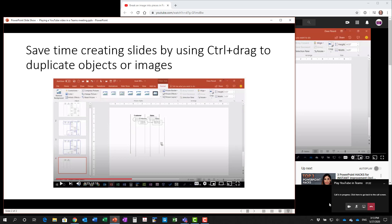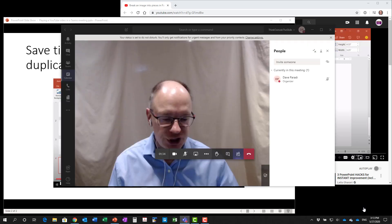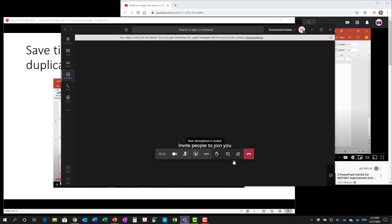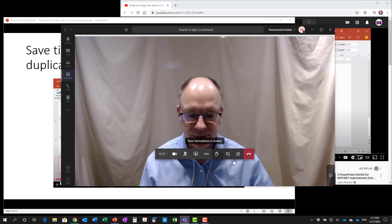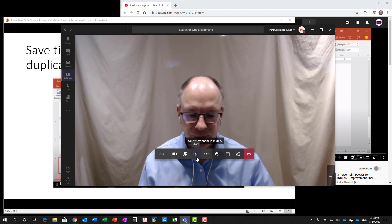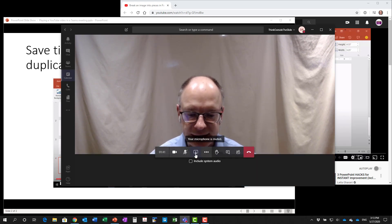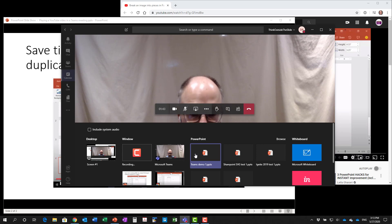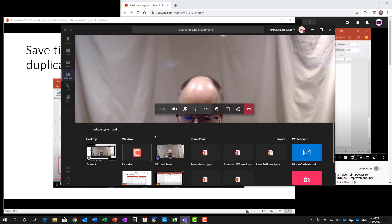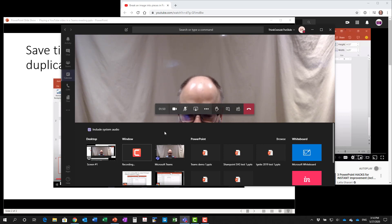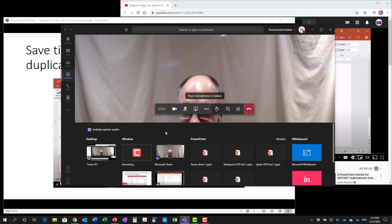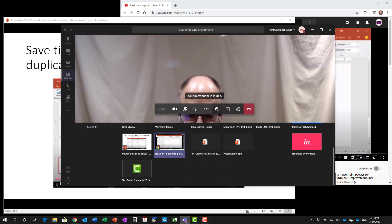Then what I'll do is I'll close the sharing of the PowerPoint slides in Teams. It will go back here. Now what I'll do is I'll share the browser window. But before I click on the window for the browser, I'm going to click this box here, include system audio. This is critical because you need to make sure that the audio is going to be transmitted to the Teams and to all the participants.